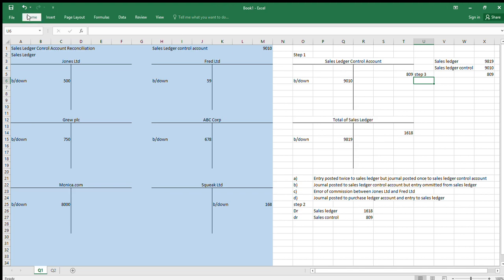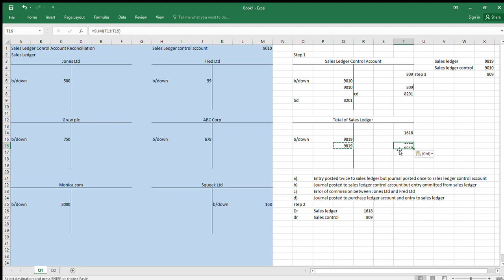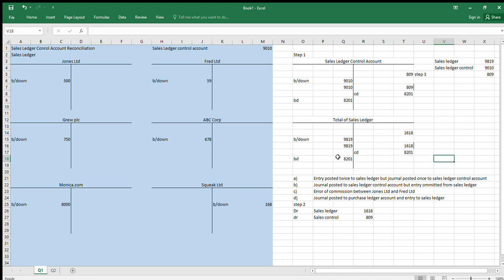Now rebalance the T-accounts — work out the new carry-down and brought-down figures for each account after removing the journal described. Step four: compare the two accounts. If they're now the same, that scenario is the correct answer. And here they are the same, so that one is right.